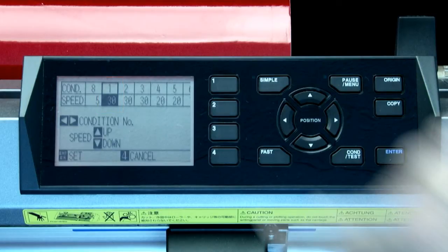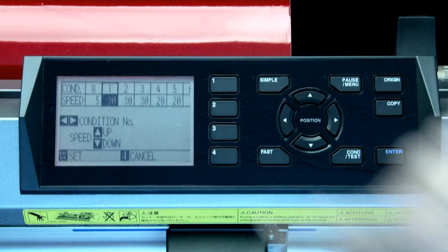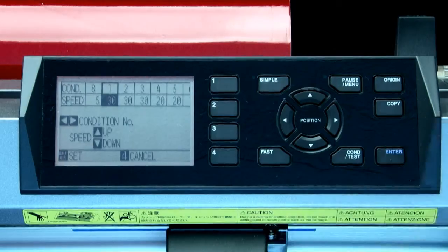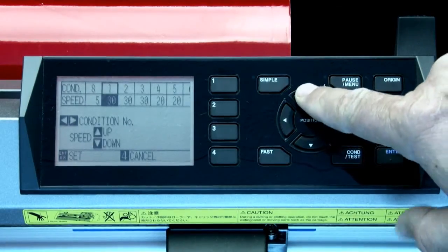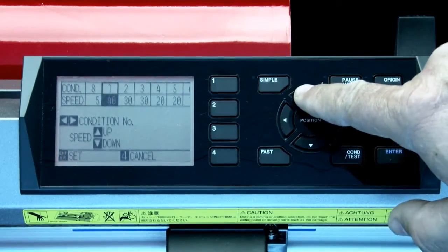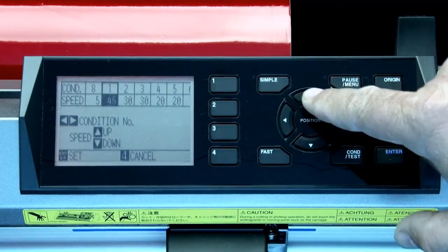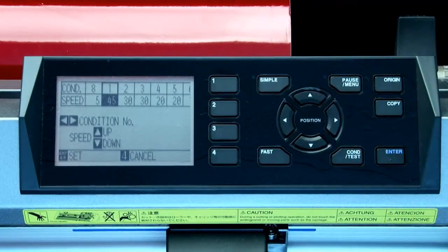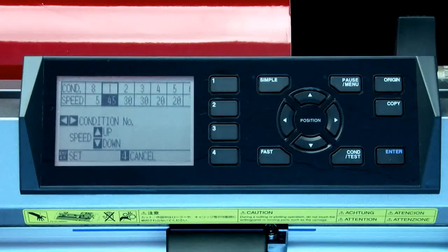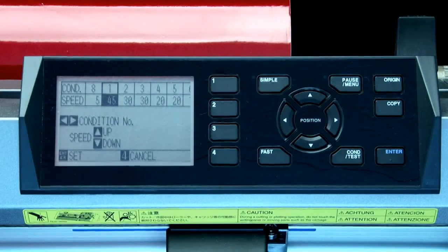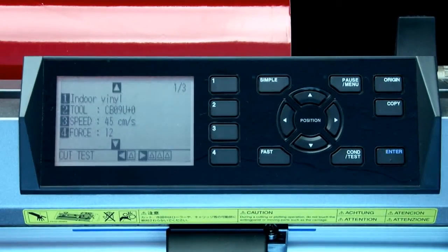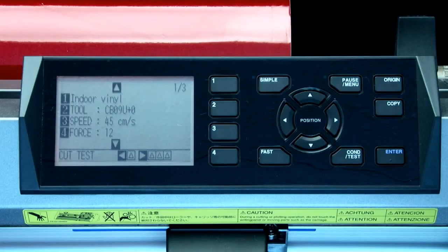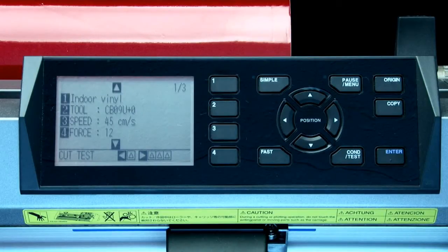All that we have to do now is press the up or down arrow key to change the speed value for this condition. In this case, let's raise the speed to about 45 since we'll be cutting vinyl, which allows us to have a higher speed. As with changing the blade type, pressing the enter key will accept the new value. Once again, this returns to the condition menu.